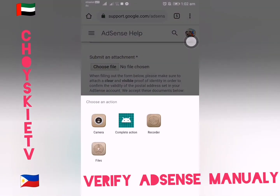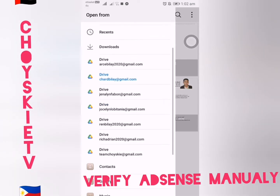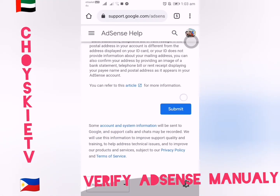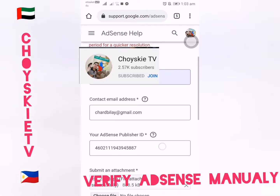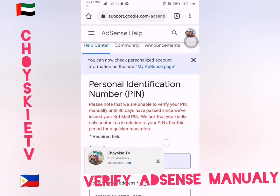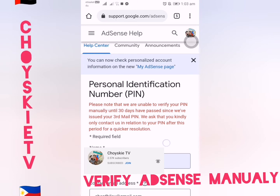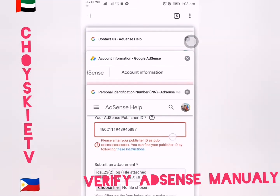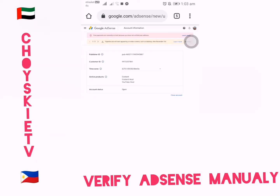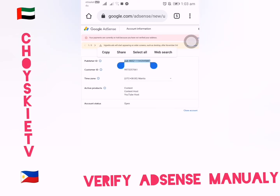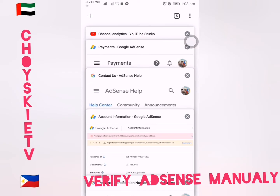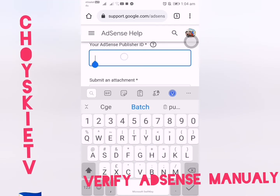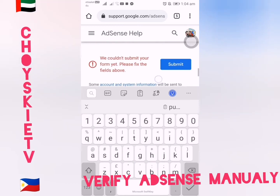I re-entered my ID since I had refreshed the page — I selected passport again. The publisher ID showed as incorrect, so I went back to AdSense to copy the correct full Publisher ID including the PUB prefix. I deleted the old number and pasted the new full Publisher ID with PUB included, then clicked Submit.